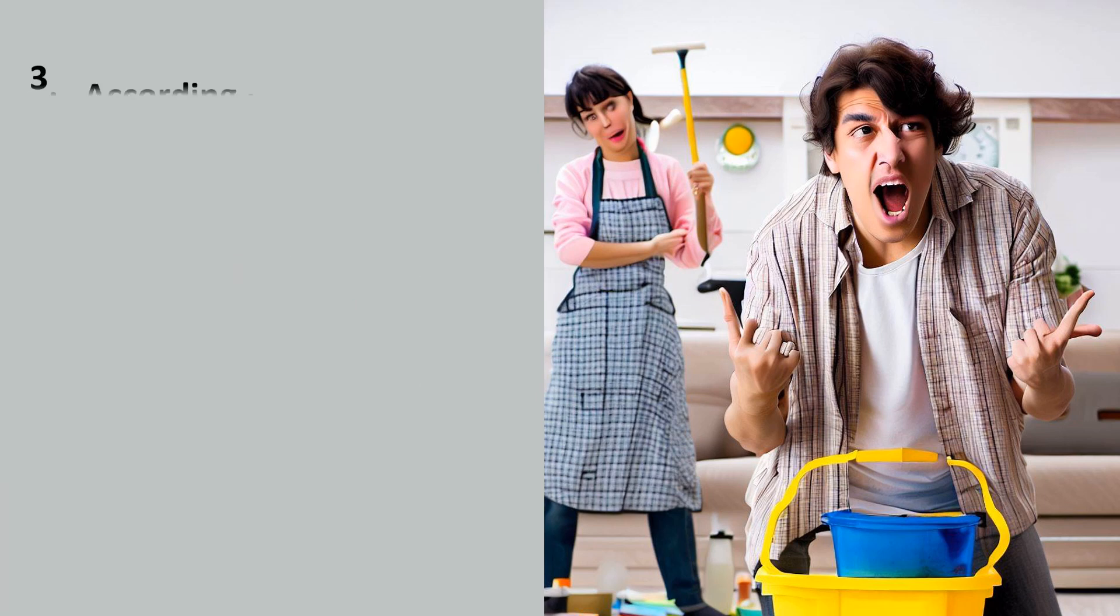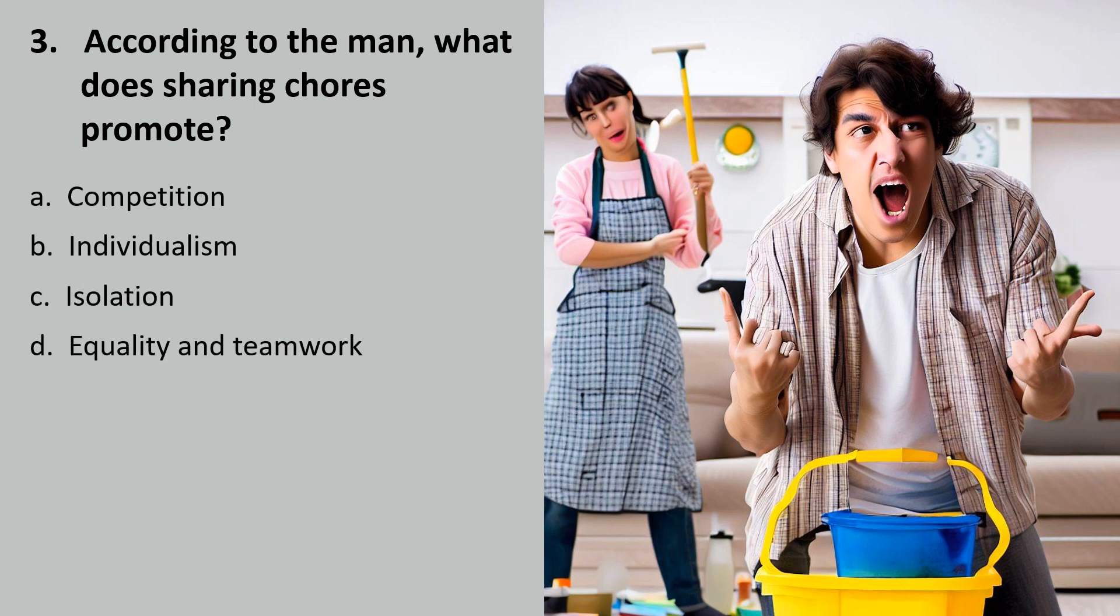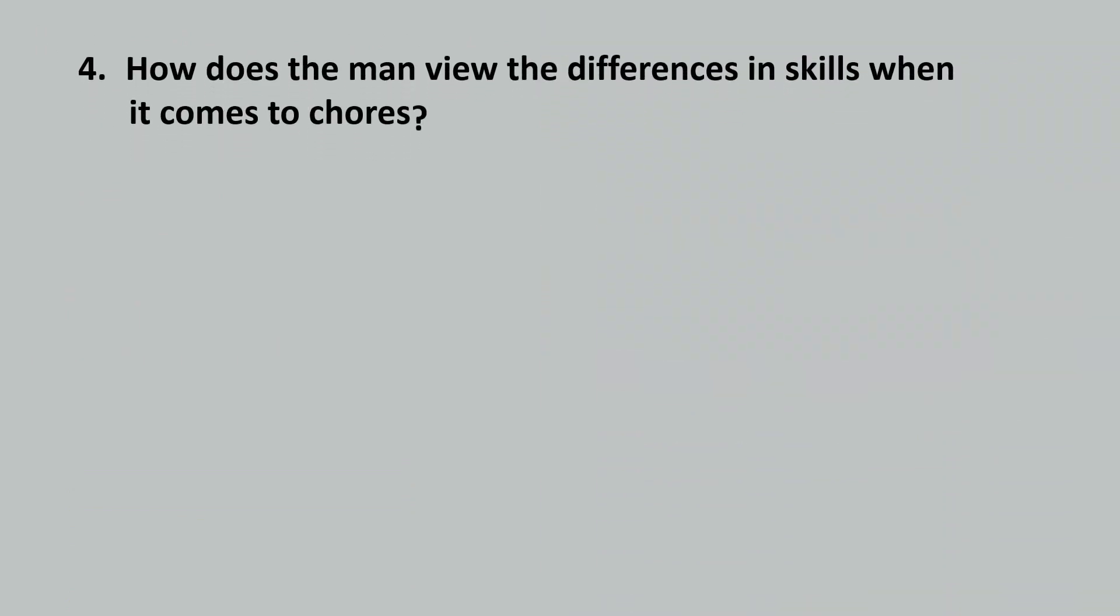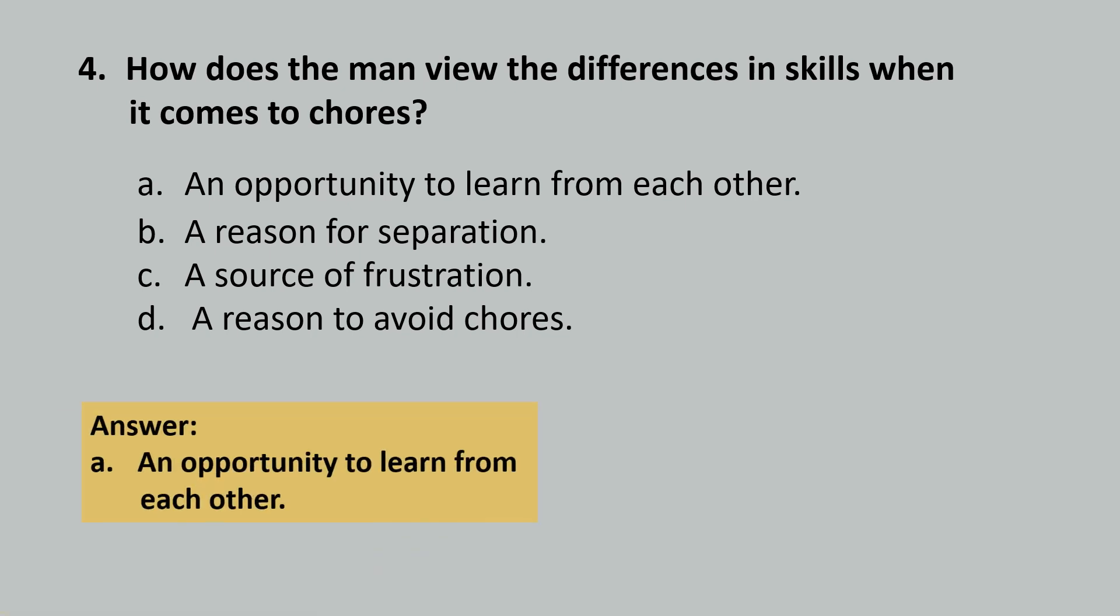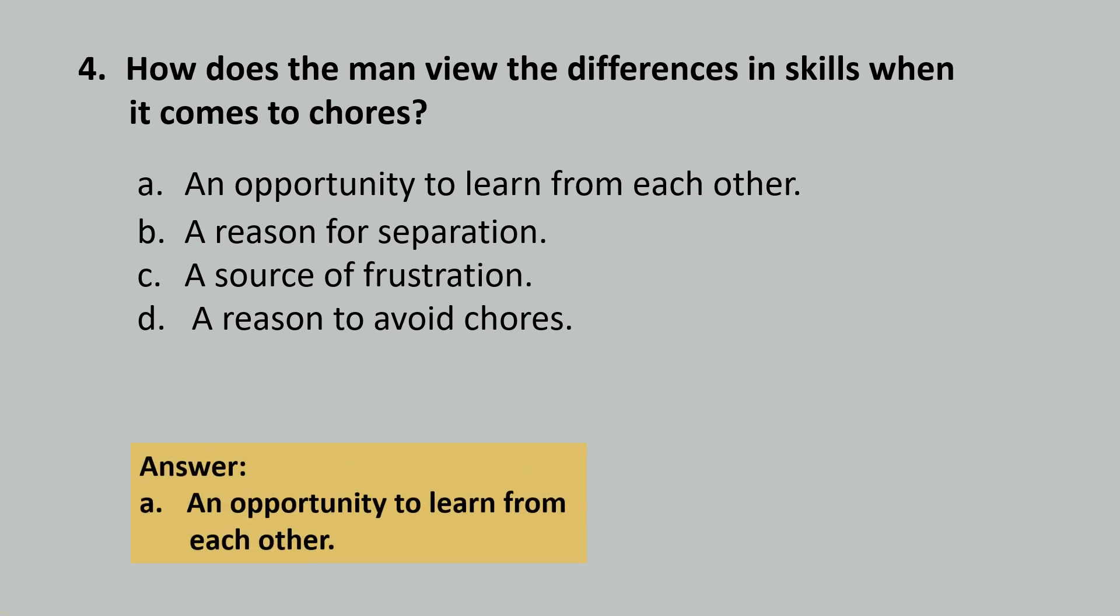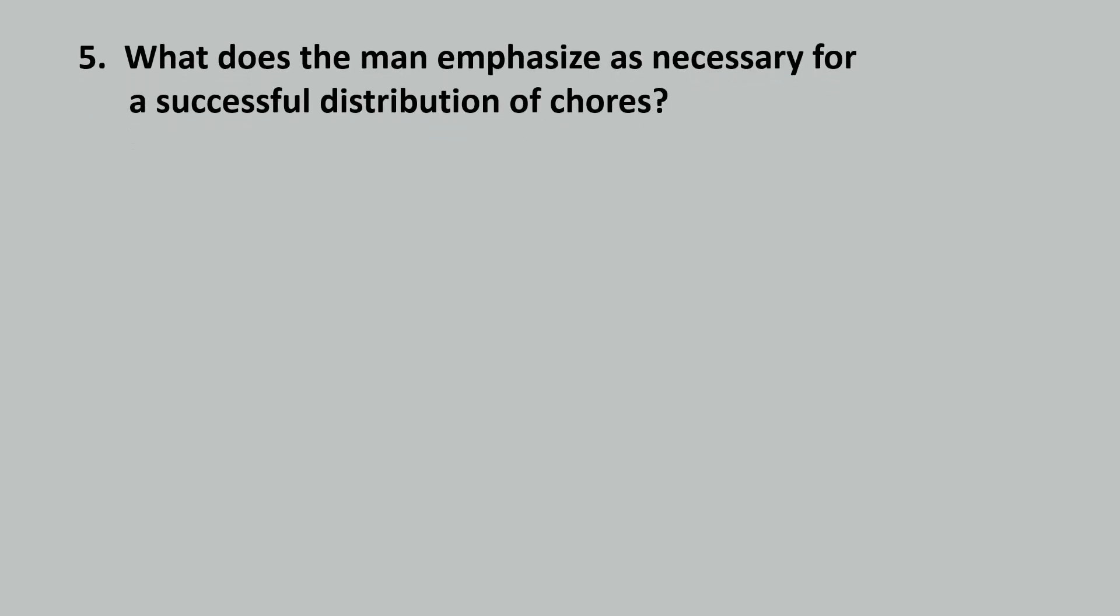According to the man, what does sharing chores promote? How does the man view the differences in skills when it comes to chores? What does the man emphasize as necessary for a successful distribution of chores?